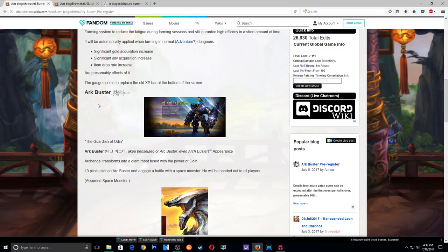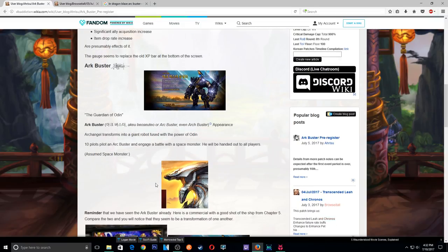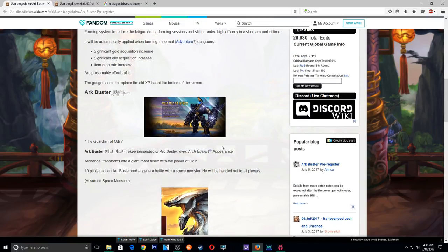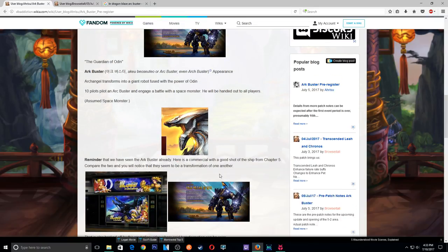Alright, so yeah, it's Arc Buster, or Arch Buster. Alright, we got two pages to look through. Don't worry guys. Arch Angel transforms into a giant robot fused with the power of Odin. Ten pilots pilot Arch Buster and engage a battle with a space monster. So this is the space monster. That's what it was. So pretty much what you're saying is we're about to be Power Rangers in this bitch.